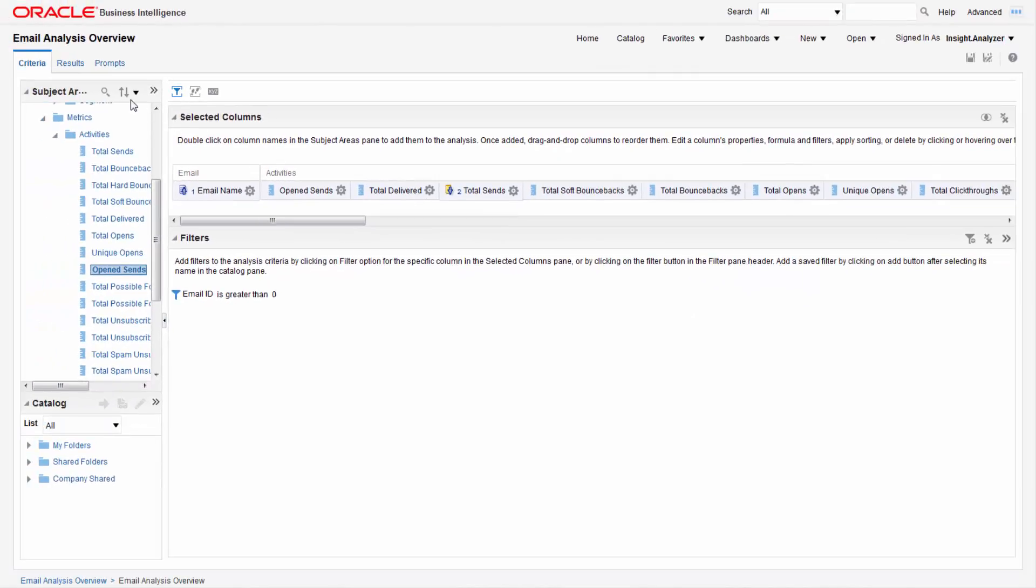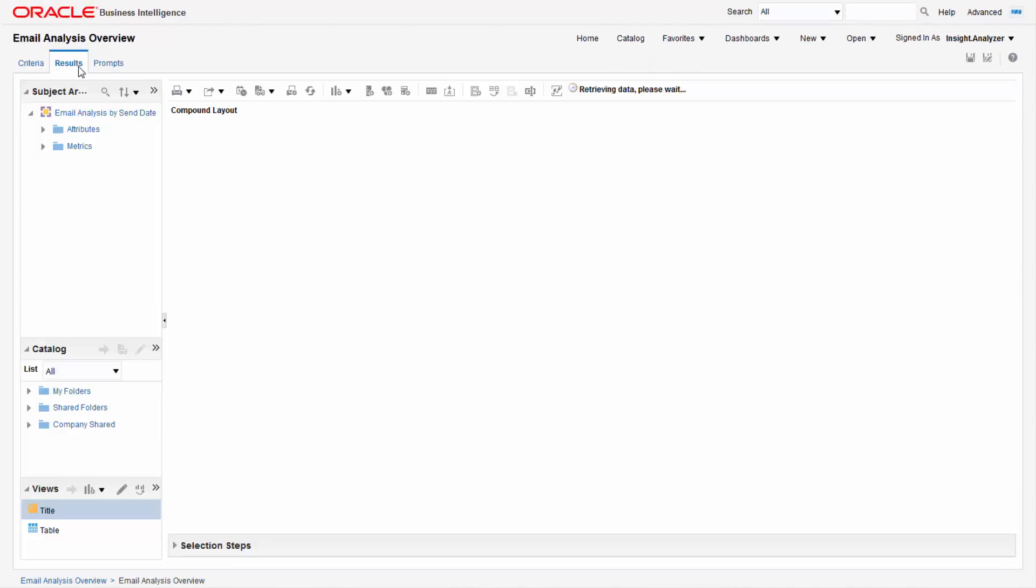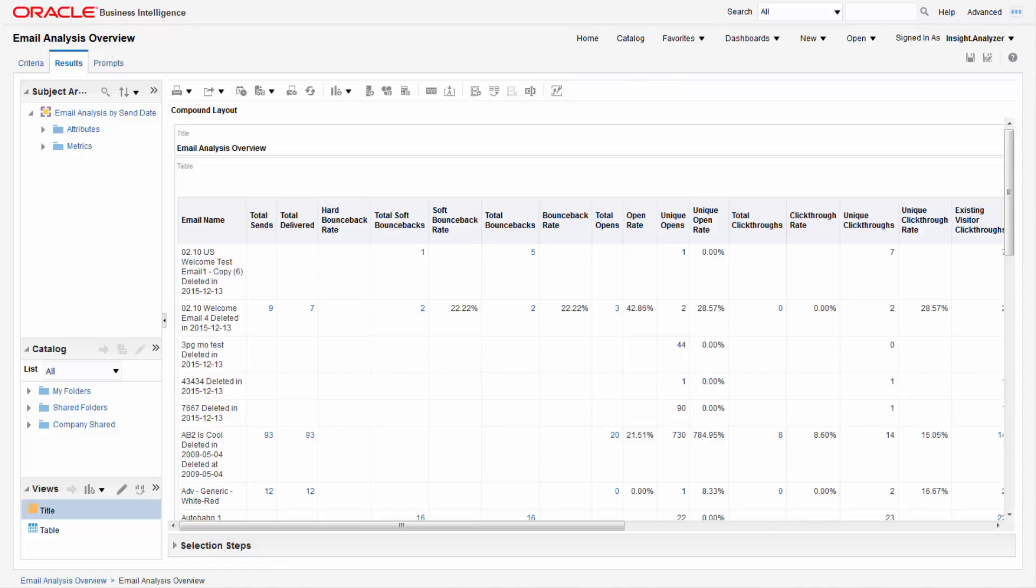To preview the report click the results tab. Here you can add a title, reorder columns, and change other display properties. Keep in mind that the results tab shows all data and will not apply any prompts yet. We will come back to this tab later.